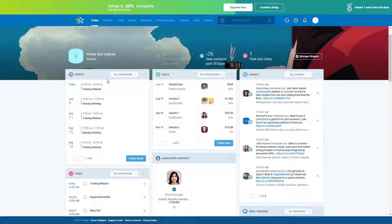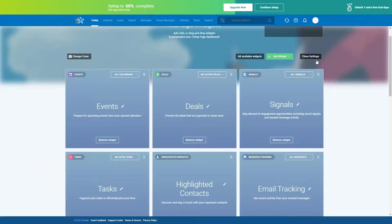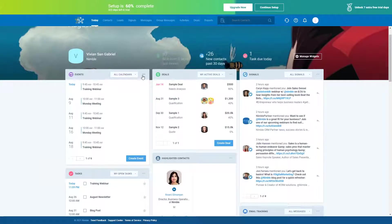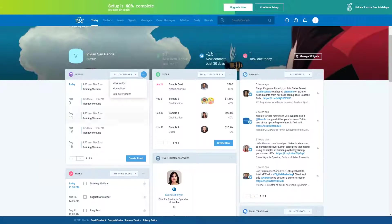The widgets can also be moved around, removed, and duplicated. You can do this by clicking the Manage Widgets button in the top right corner, which brings up a menu, or each widget has three dots in the top right-hand corner that you can click to move, hide, or duplicate. Duplicating widgets can be useful if you'd like to see your personal calendar in one box and your team calendar in another without having to change the view in the dropdown menu.